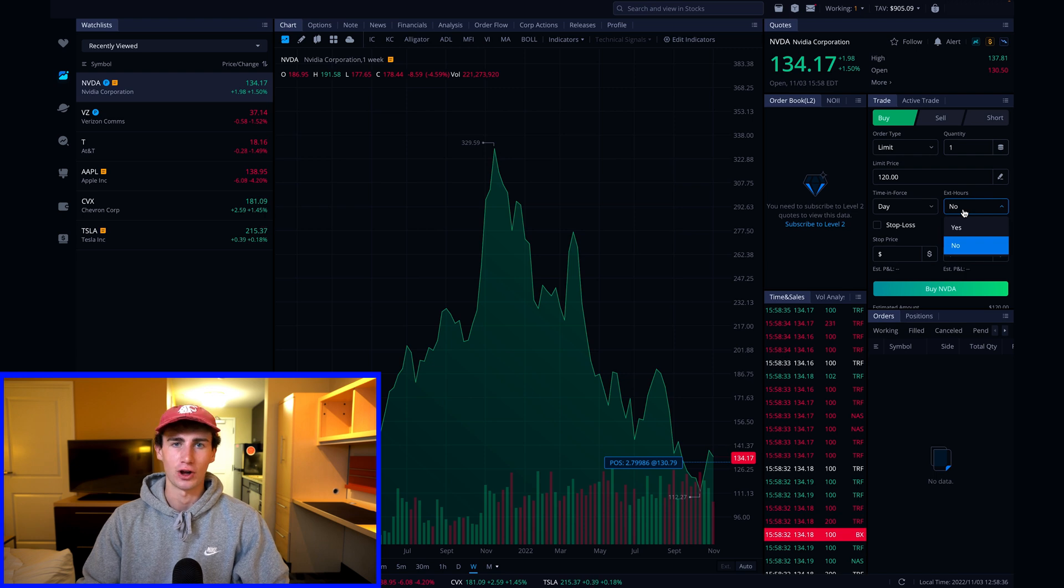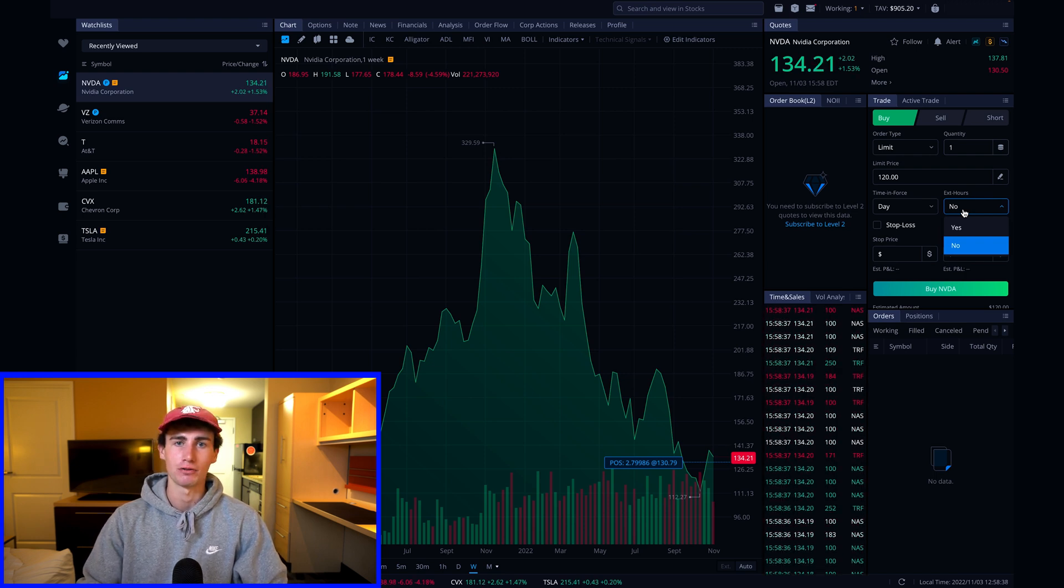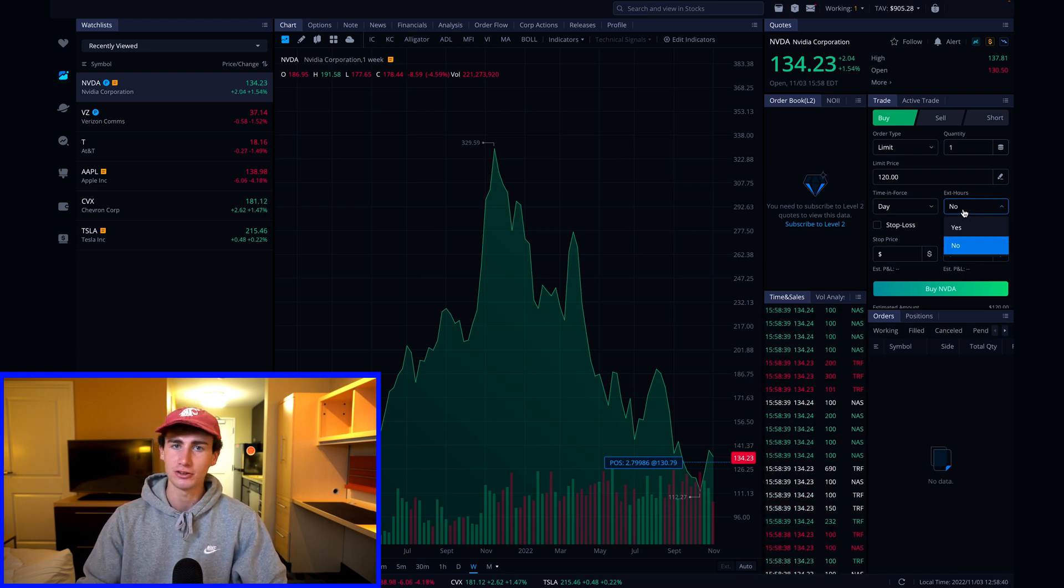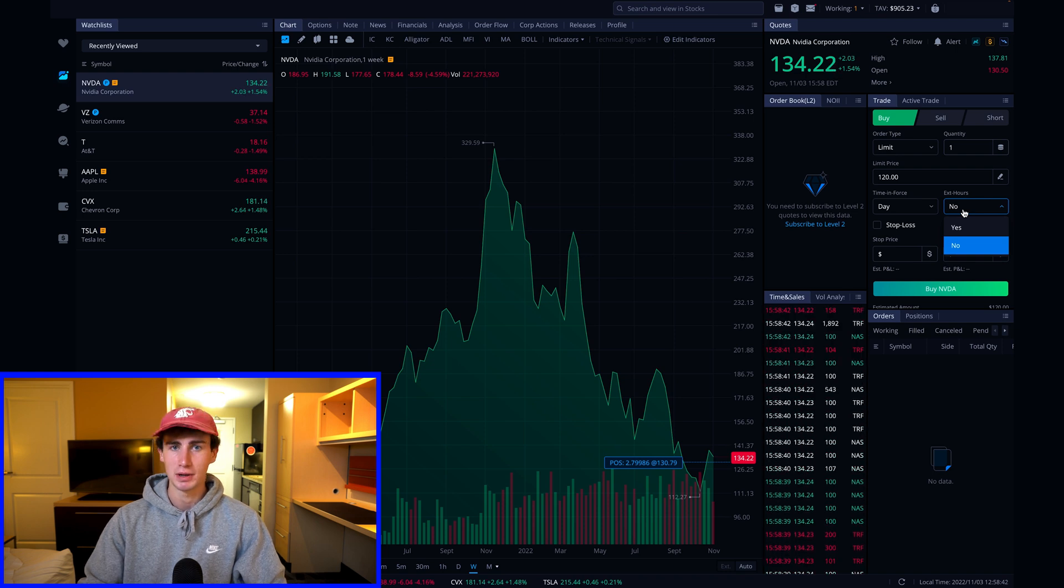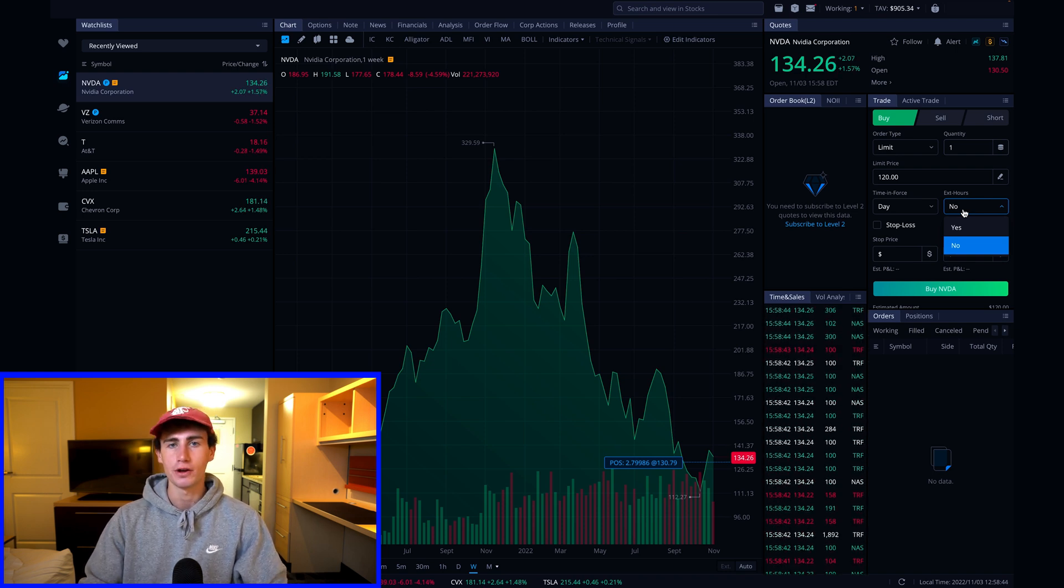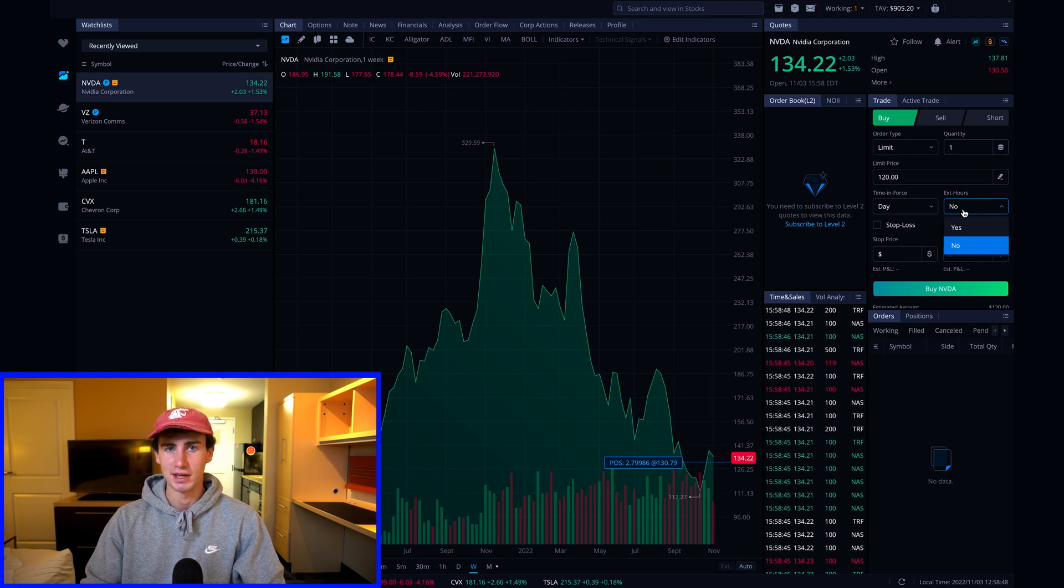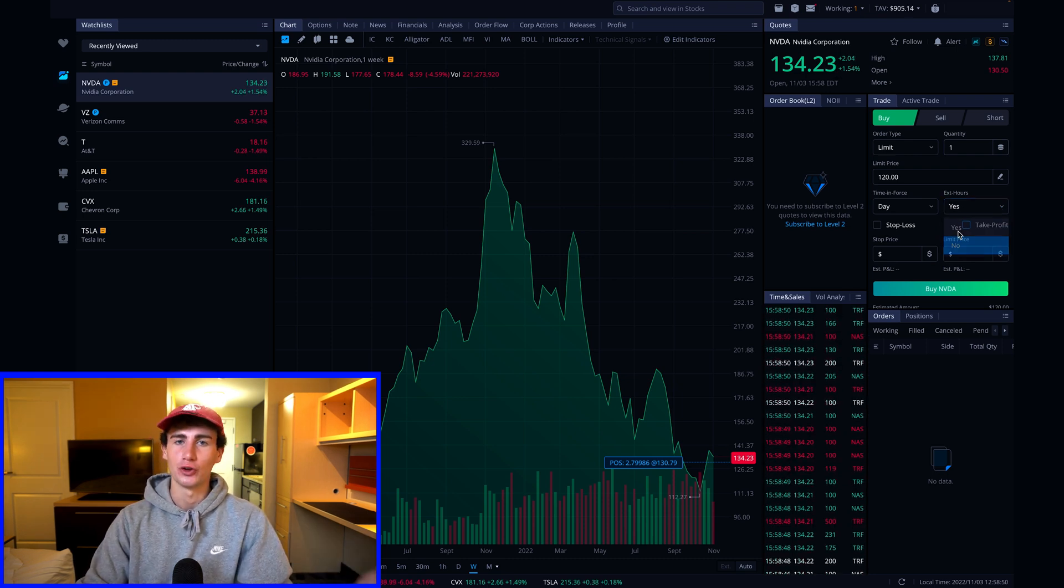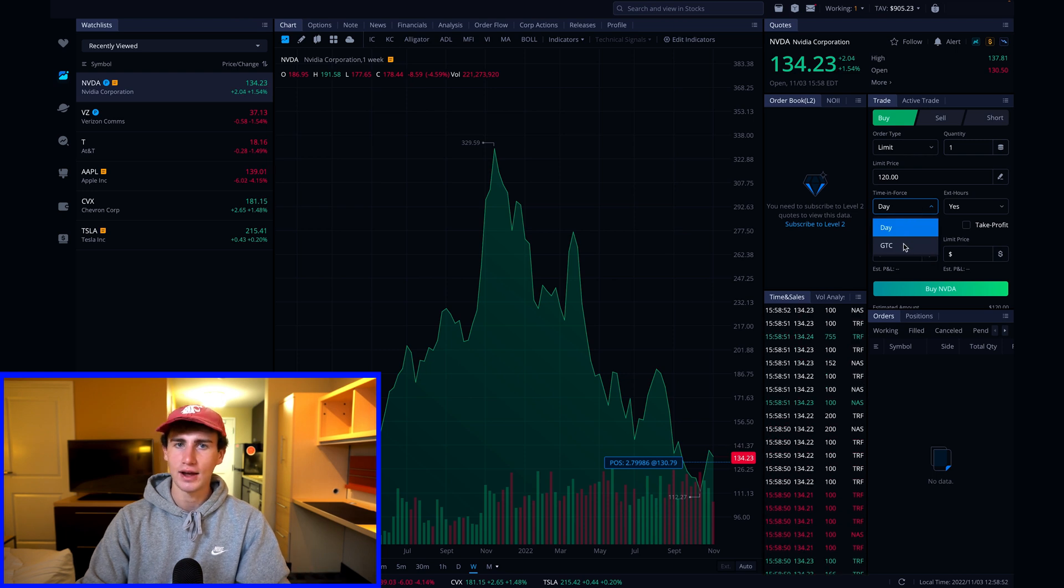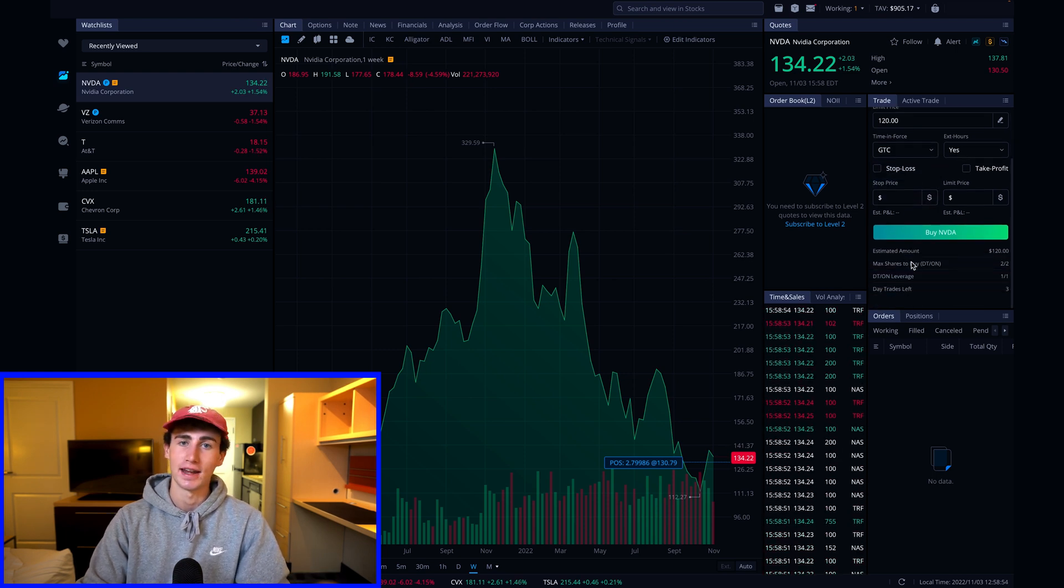Next is the extended hours option. Regular market hours run from 9:30 AM to 4 PM Eastern time and extended hours, pre-market and after hours run from 4 AM to market open and market close to 8 PM. I'm going to allow this order to fill during extended hours and scrolling down I can see the estimated amount that I'm going to spend.